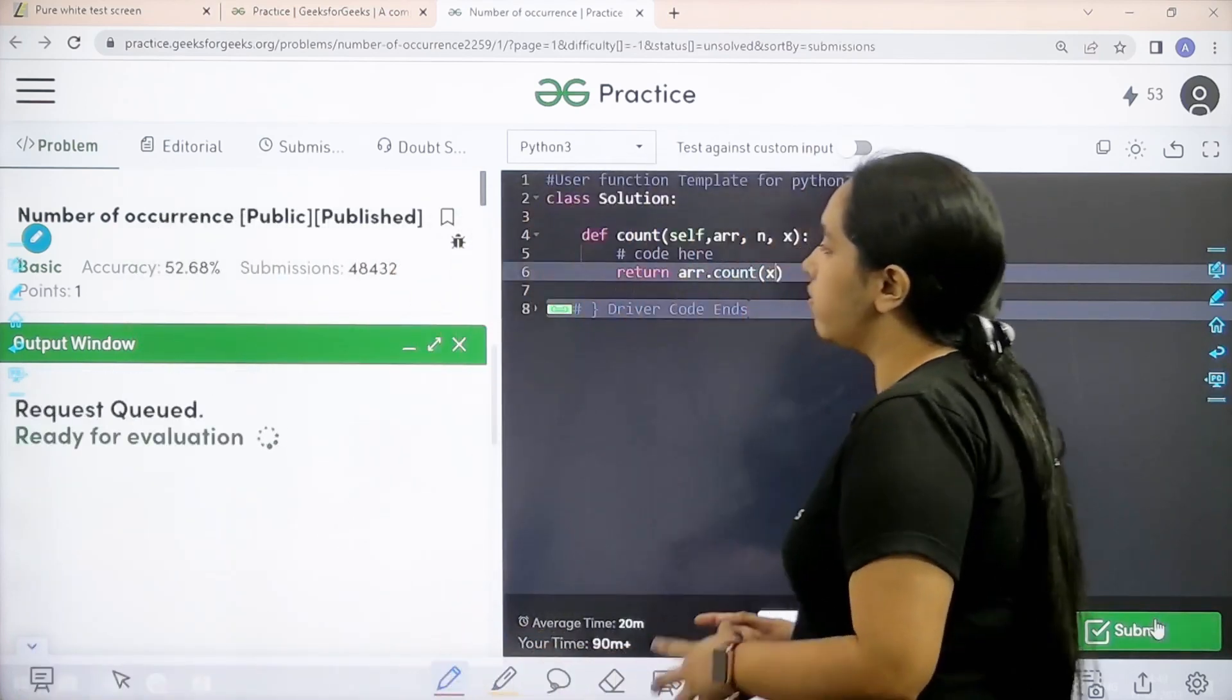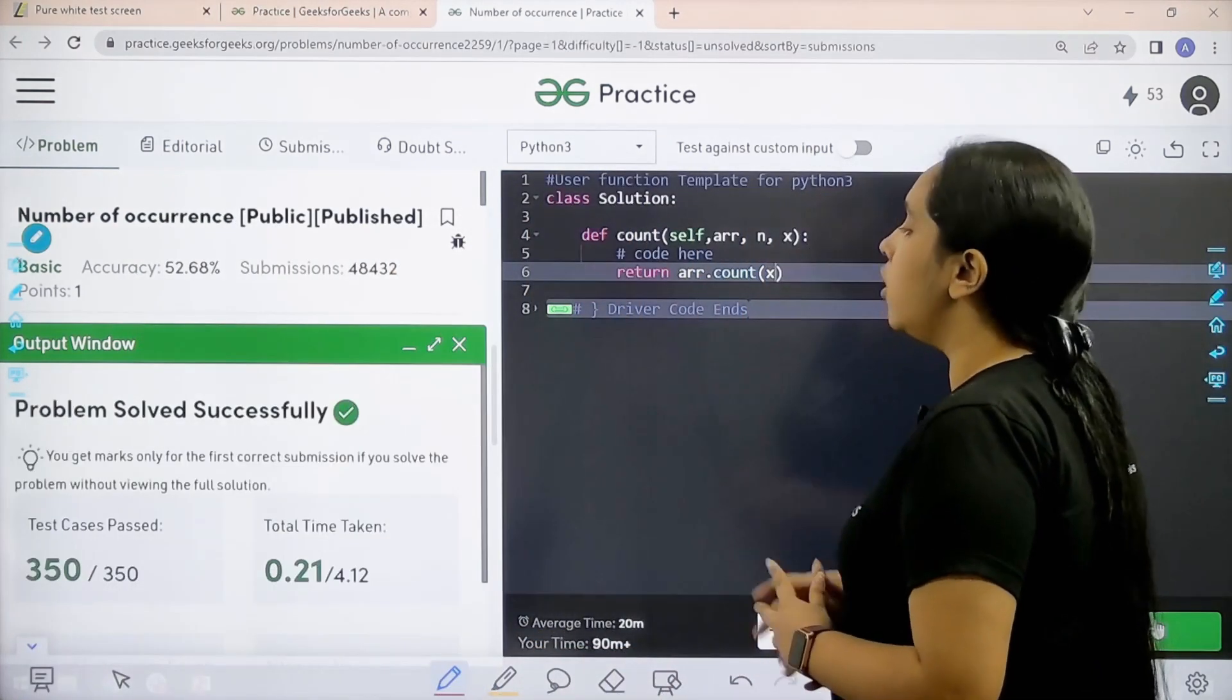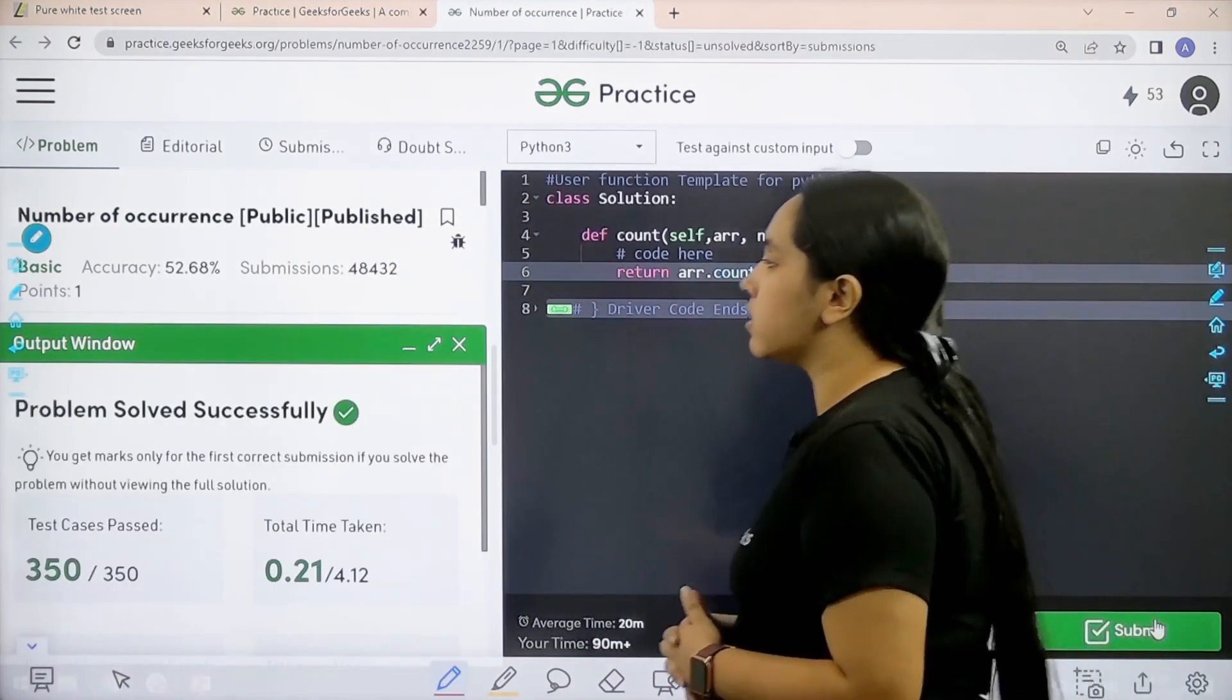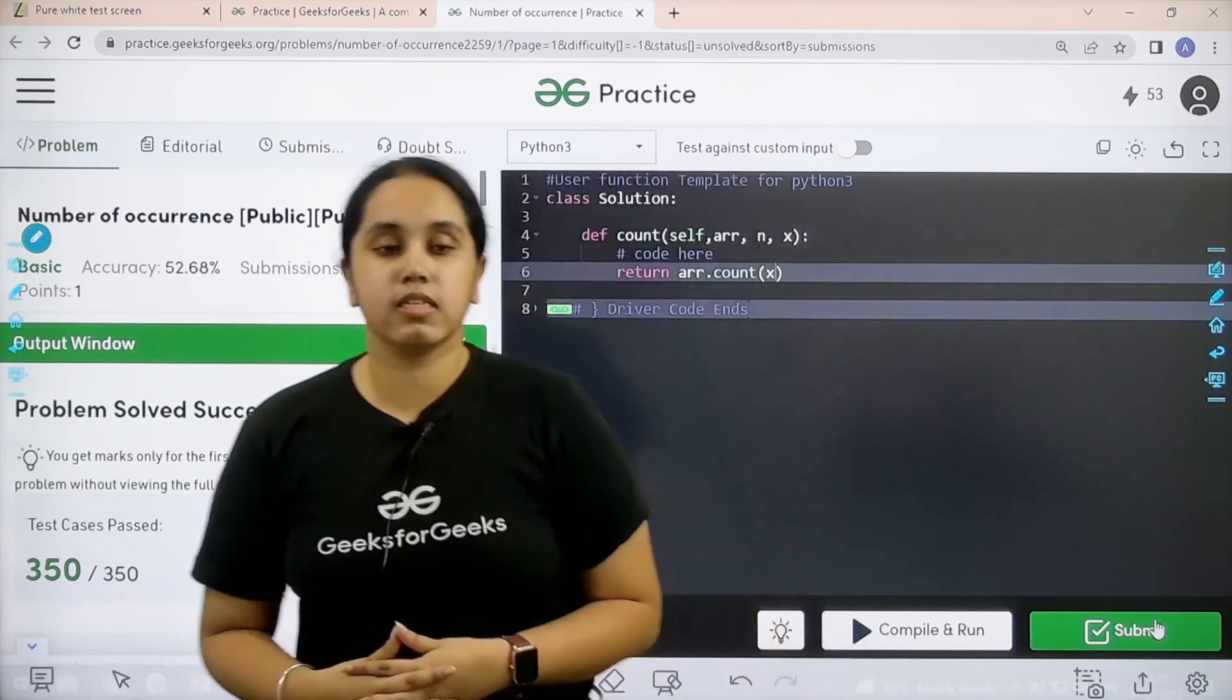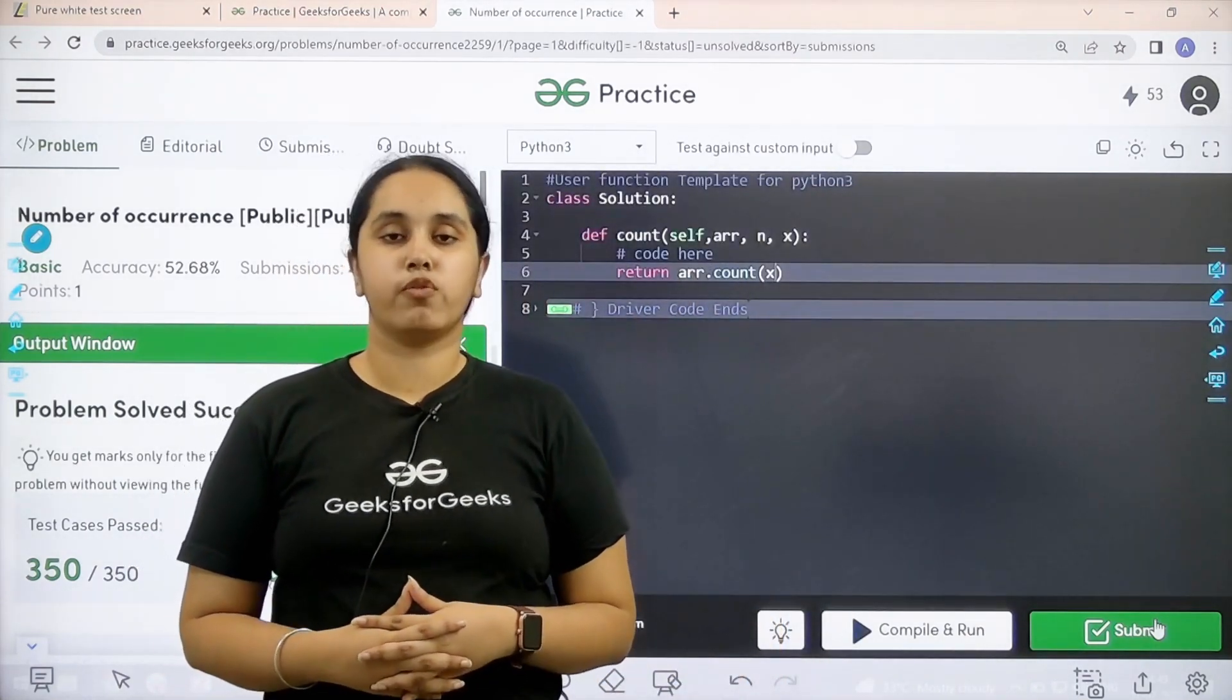Let's wait. Problem is solved successfully and this is how you solve the practice problem number of occurrences.